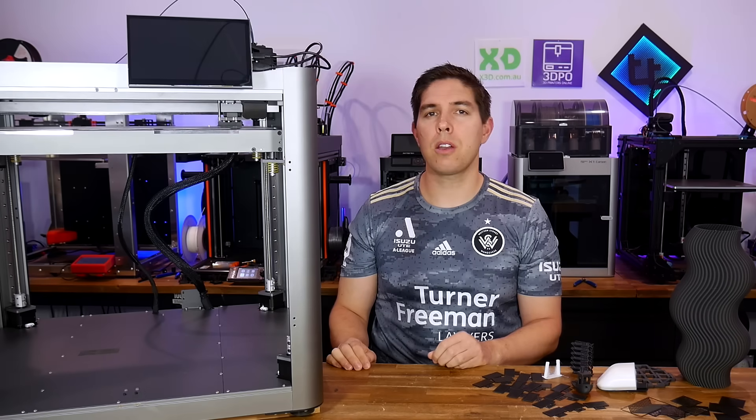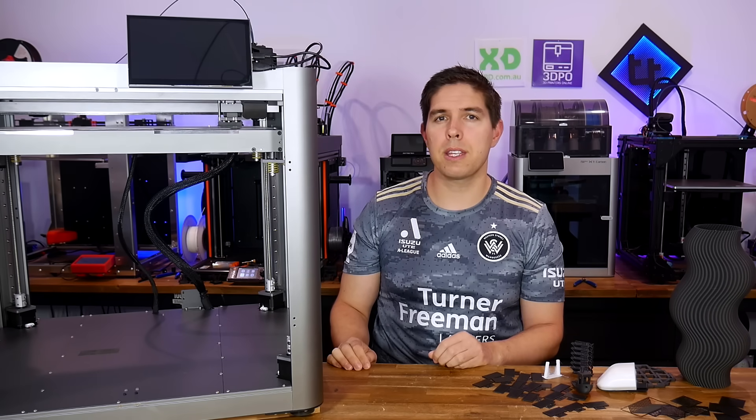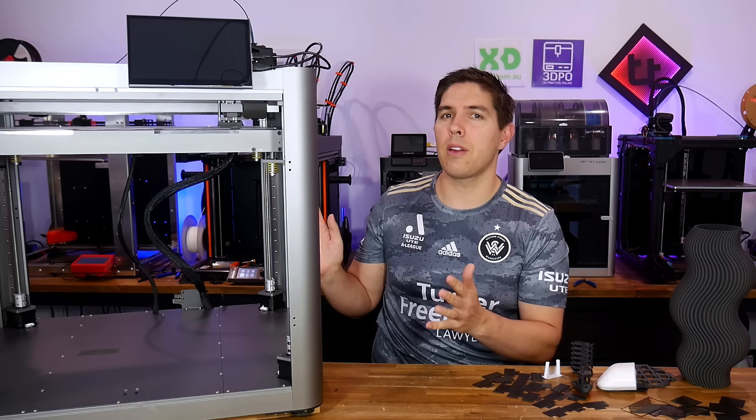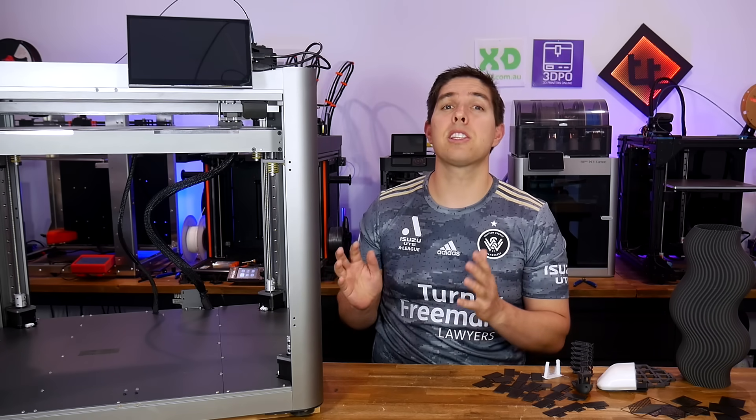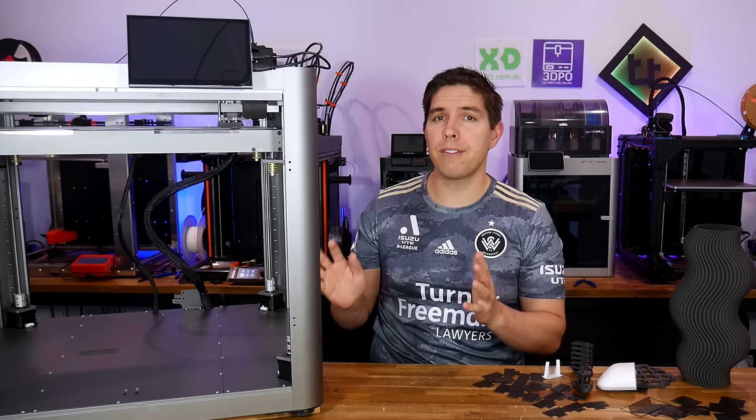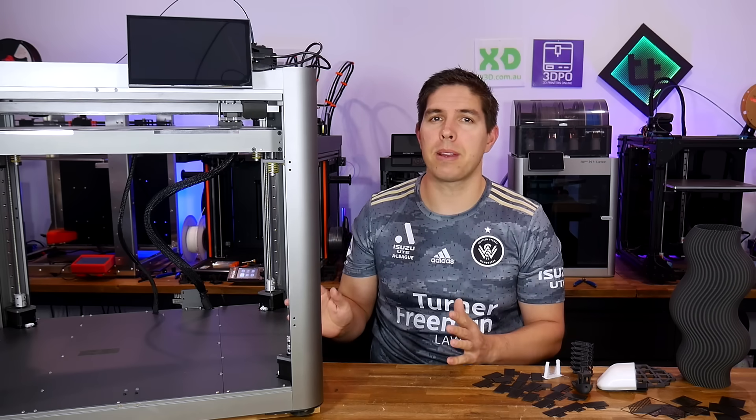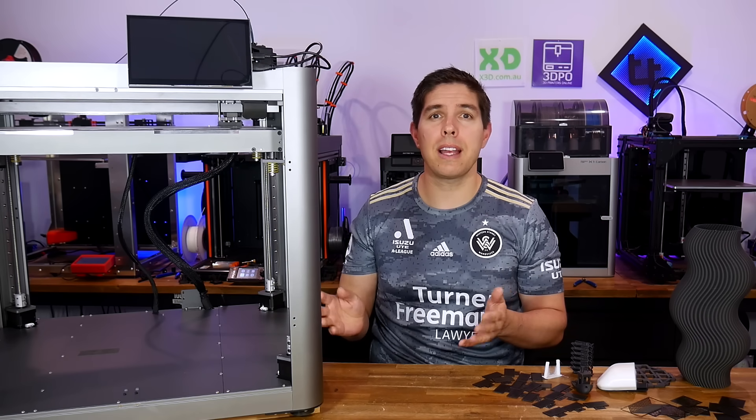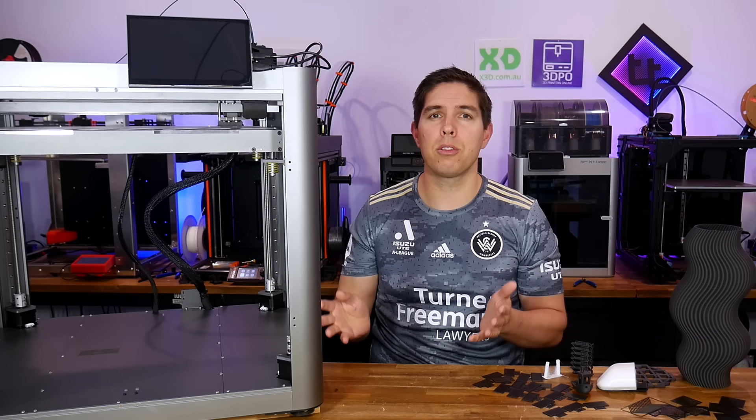For the last month or so, I've been on the field testing team for the Piopoli Magneto X. This is truly something different in 3D printing, so let's check it out in detail and see how it's improved ahead of launch.